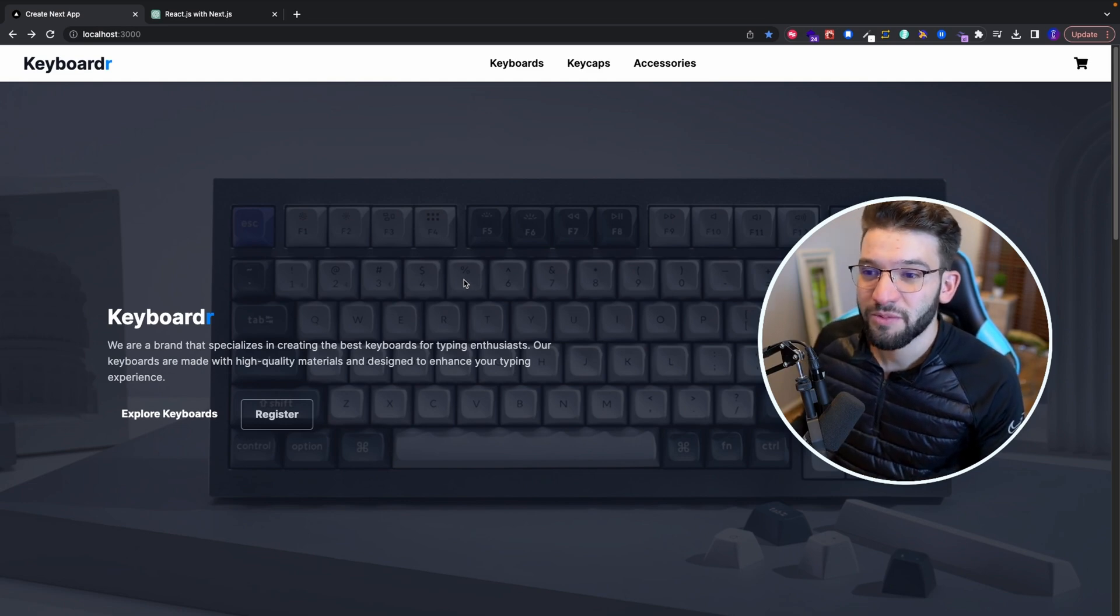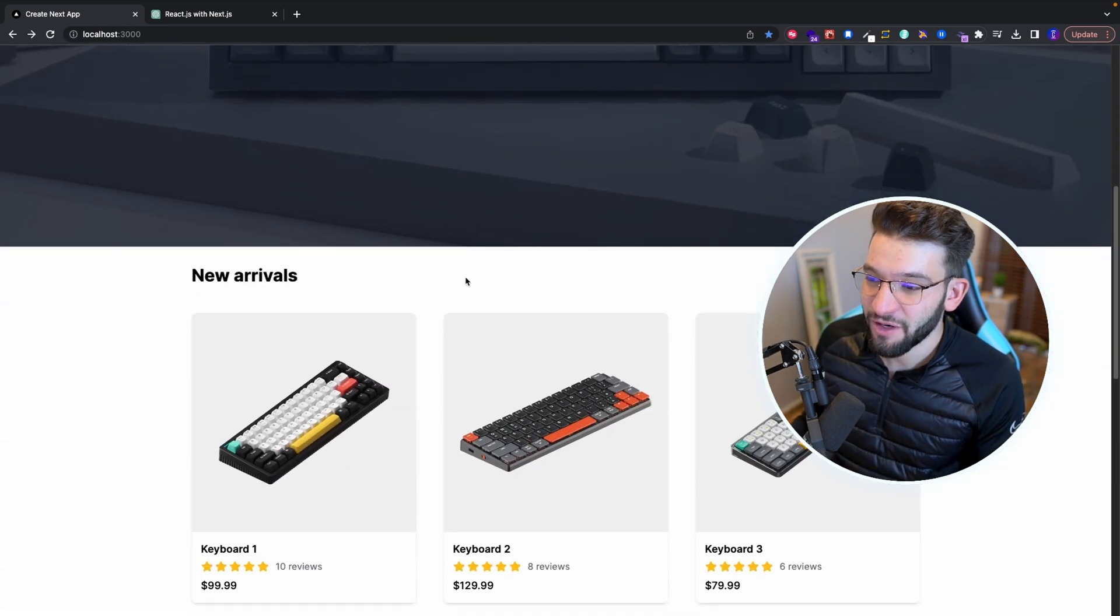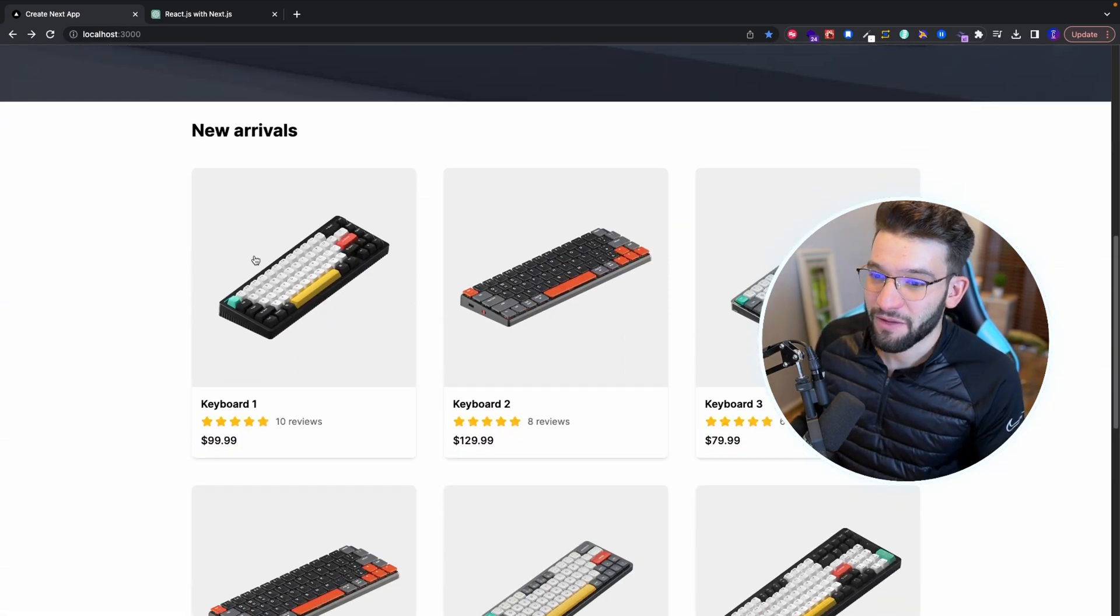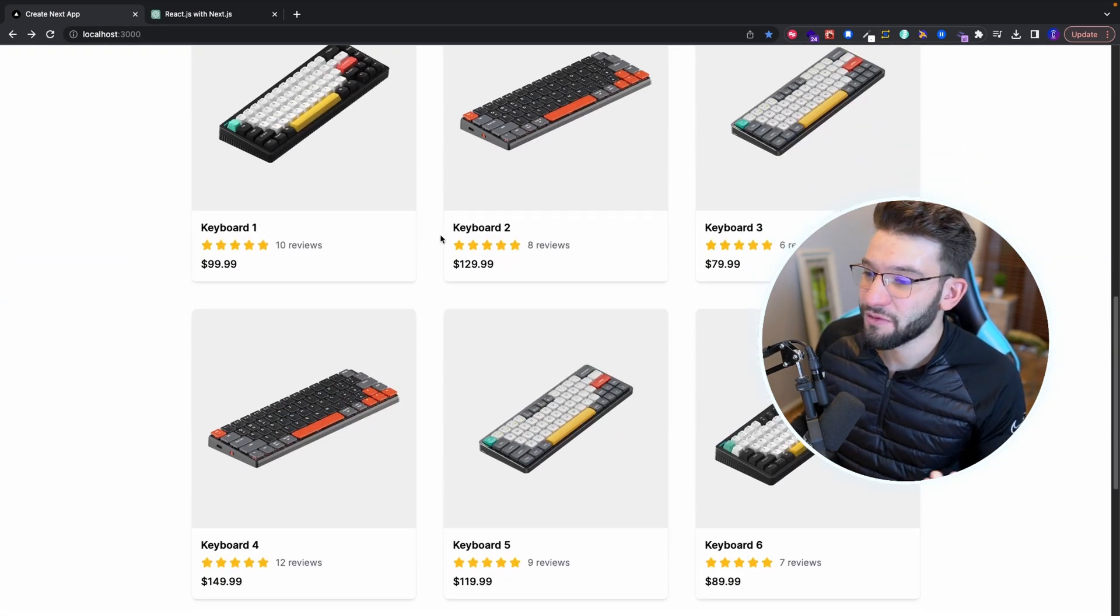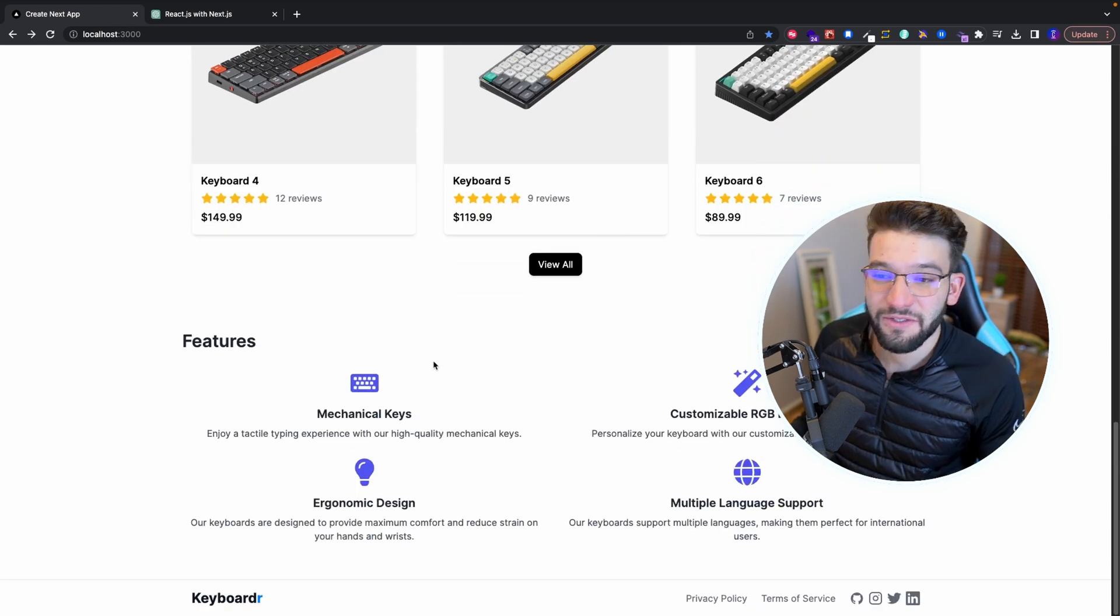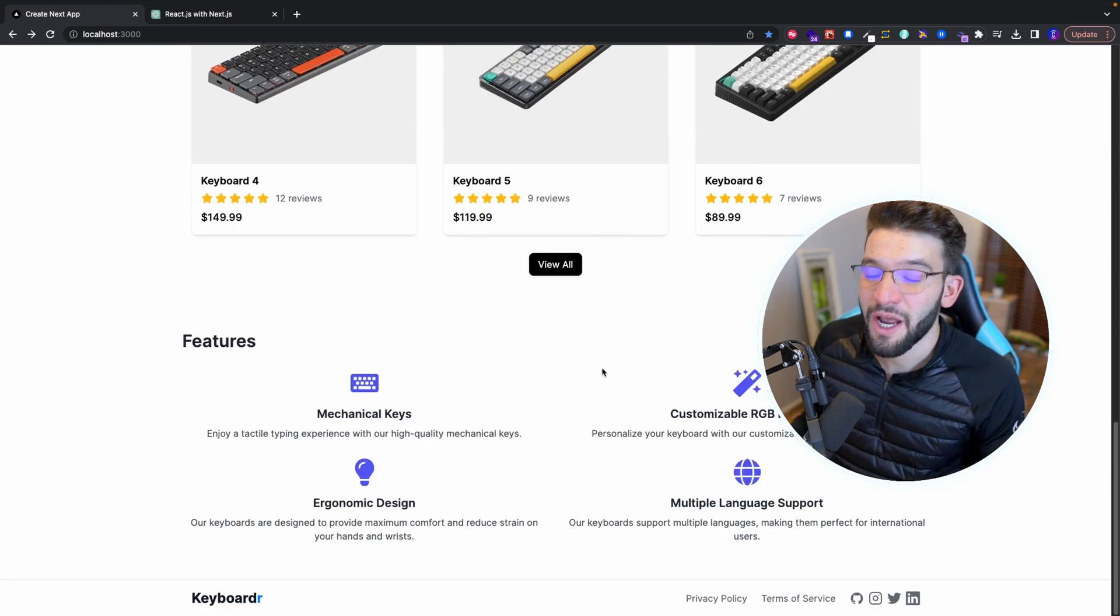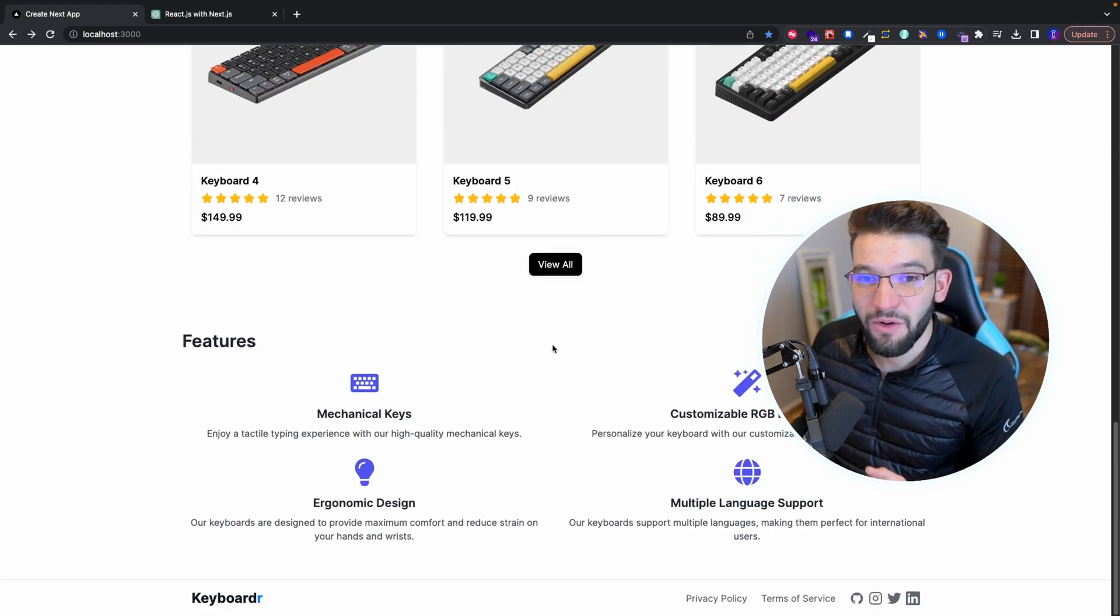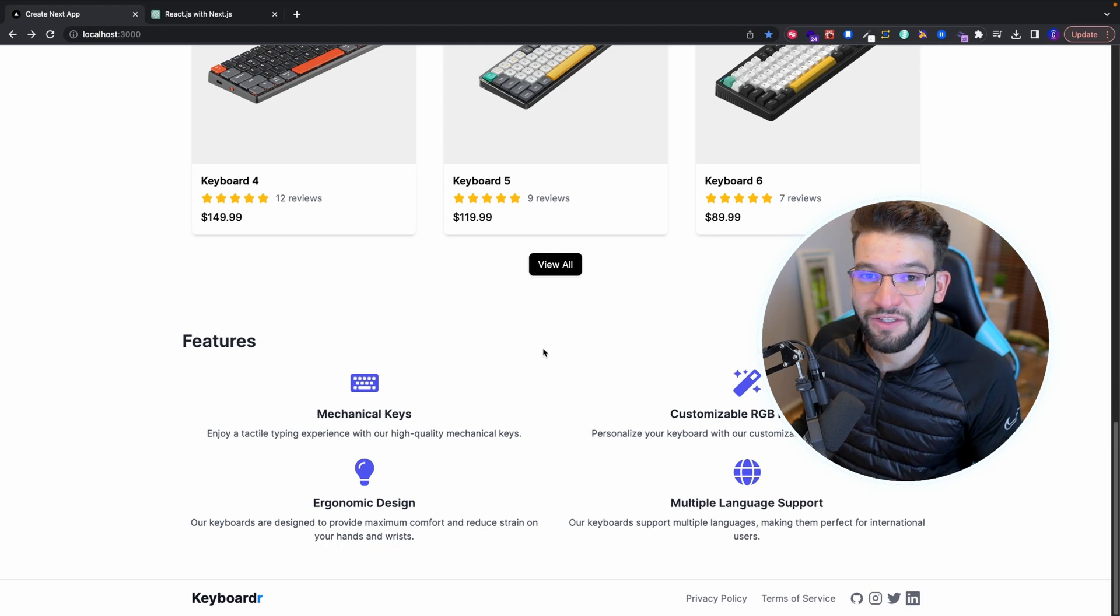All of this website from start to finish, from their new arrivals, the products, the keyboards, the feature sections down to the footer has been generated only using ChatGPT.